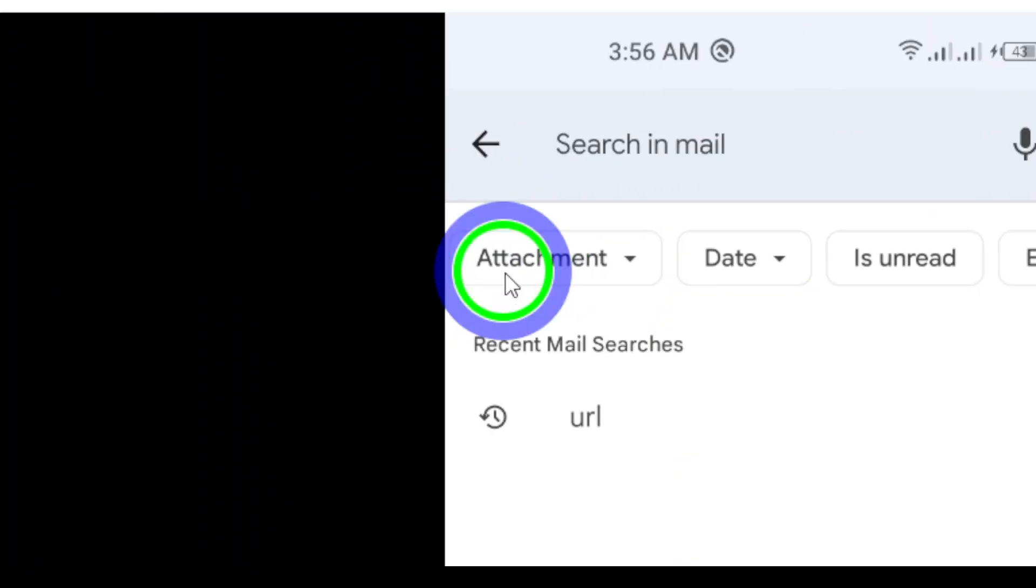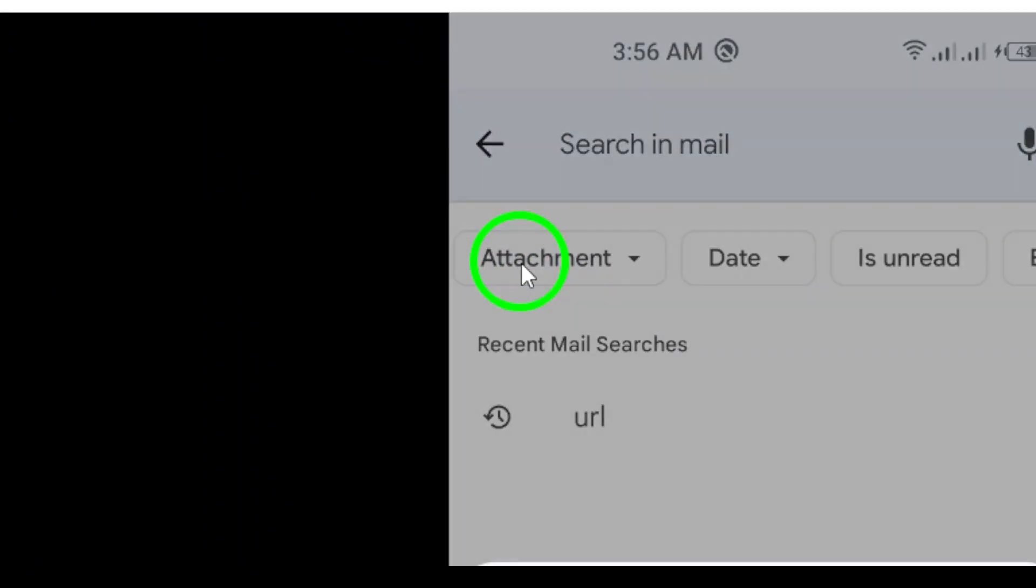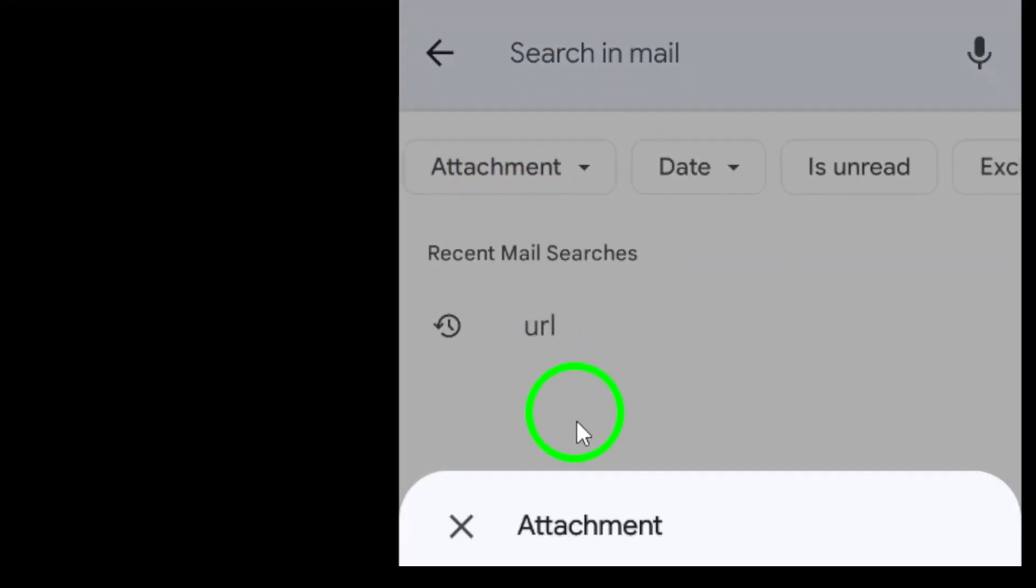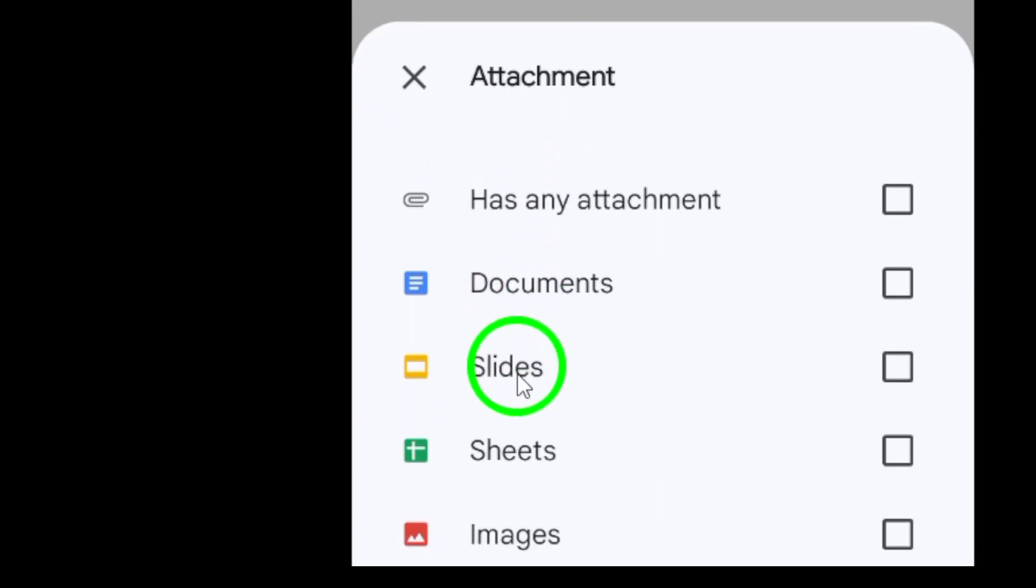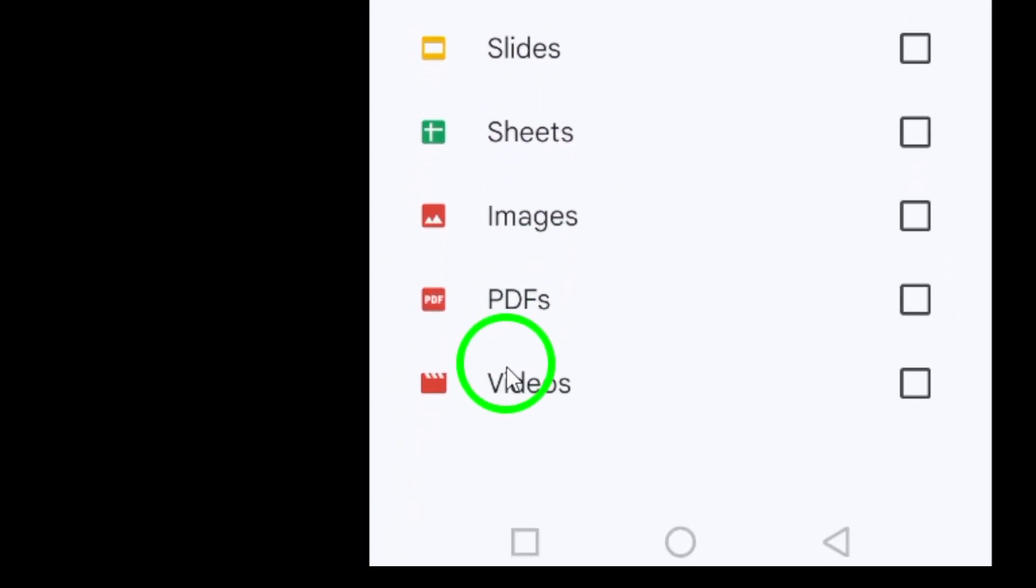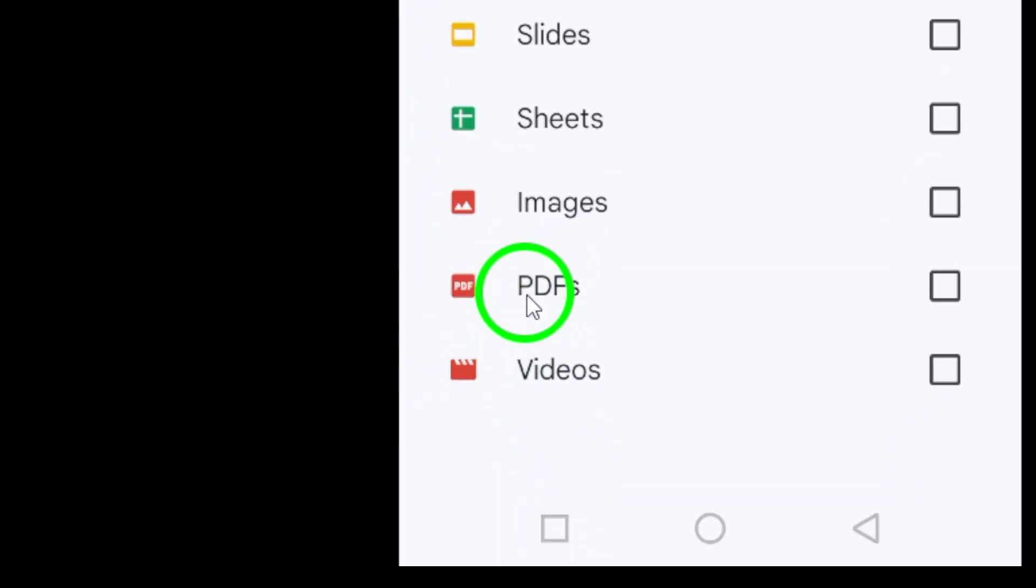Then, tap on the attachment menu and a list will appear. Here's the key step: Select PDFs.